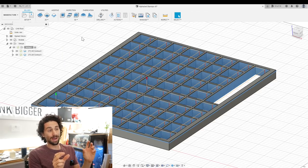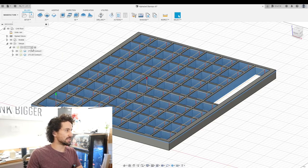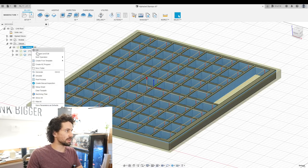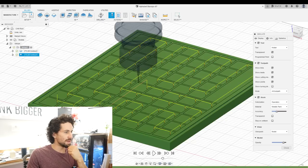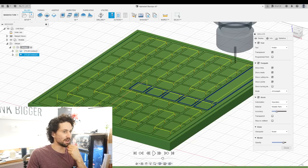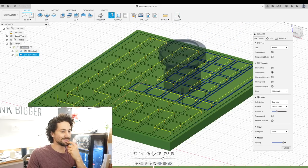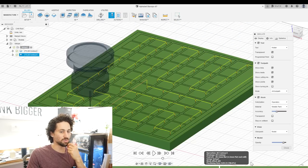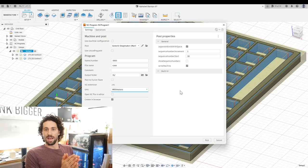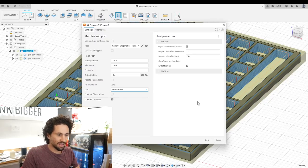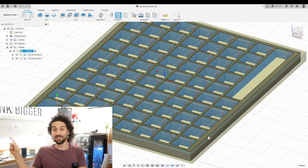All right. So we got our tool paths all set up in Fusion. We can see what this will look like if we go to simulate many passes of cutting out all those pockets as well as the border. Everything looks good. We can send that to the flash drive and head on out to the CNC.